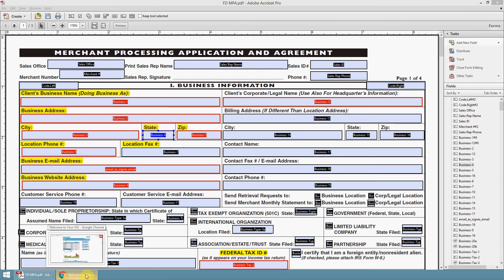This video is one in a series that details the PDF mapping process, which allows information on a lead in IRIS to be populated into applications and other PDF documents for quick sending and electronic signature. The topic for this video is Part 4: How to Map a Lead Dropdown to a PDF Text Field.